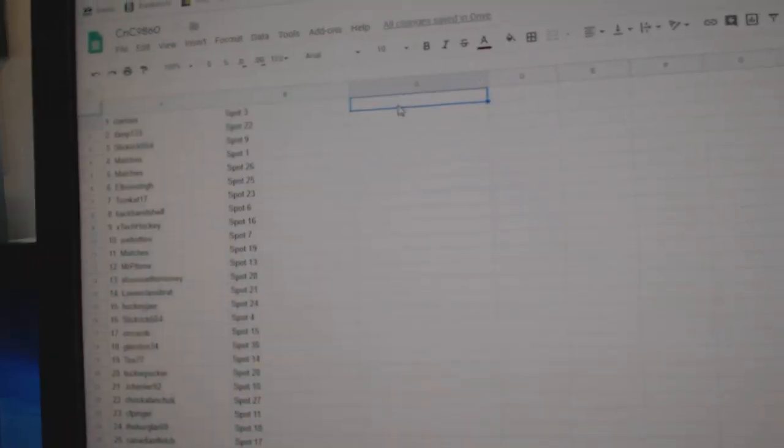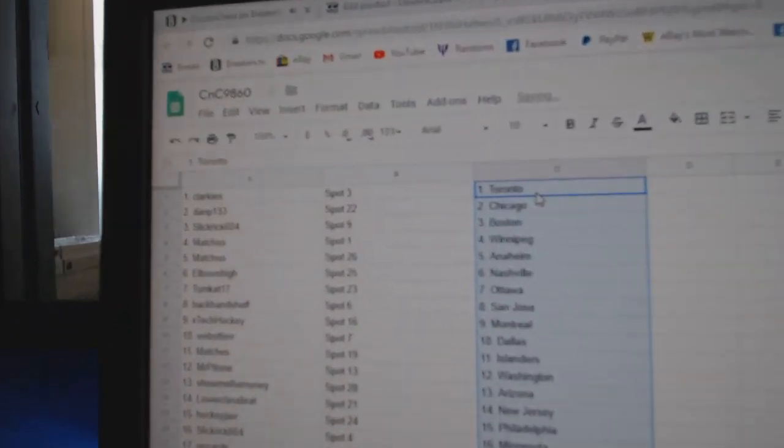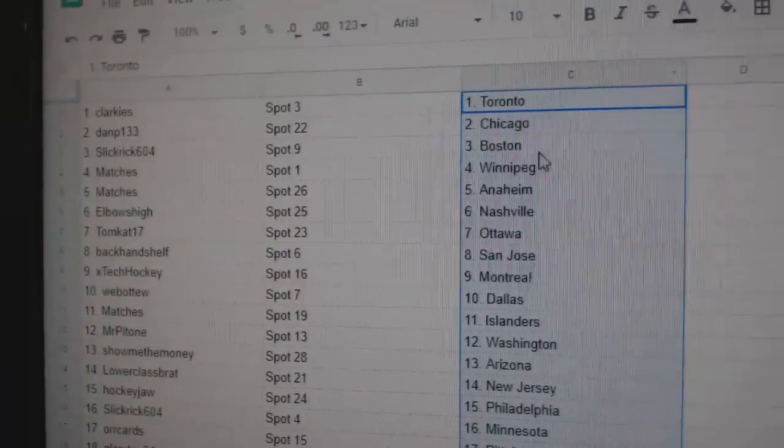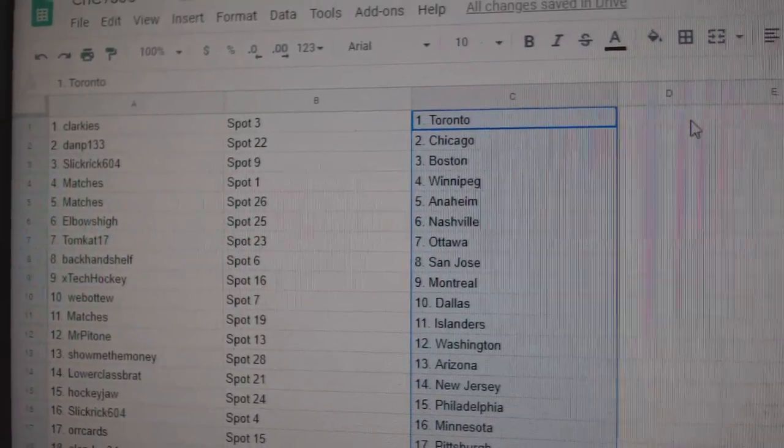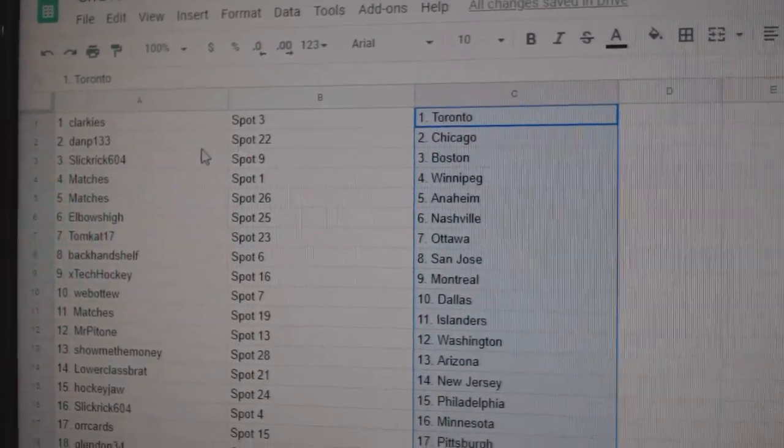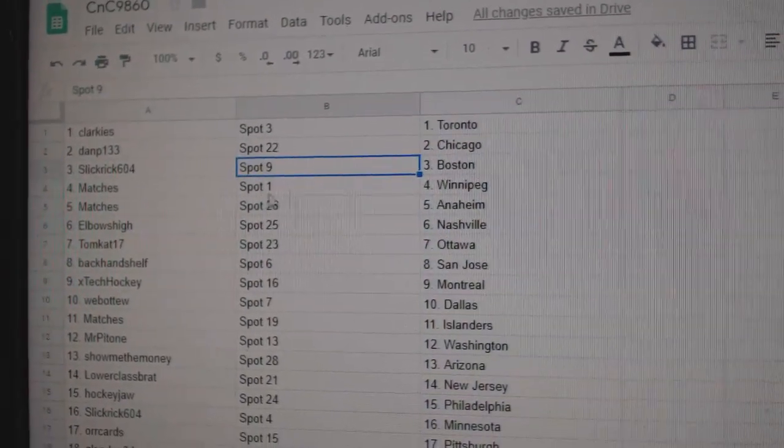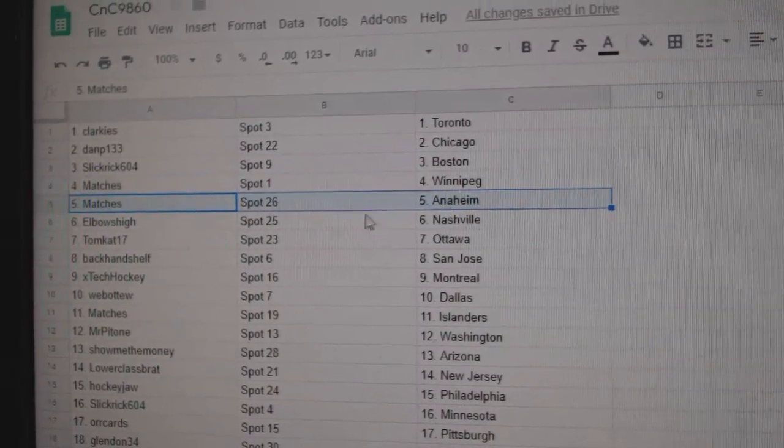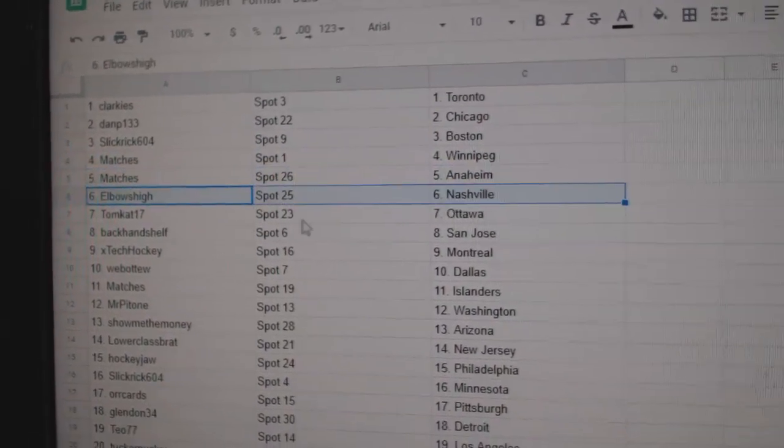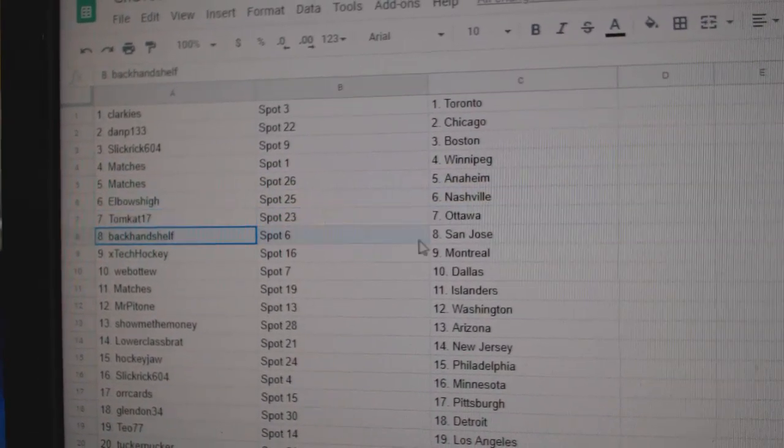Copy. Paste. Next, Clarkies has the Leafs and the Knights, Dan P's got Chicago, Slick Rick Boston, matches Winnipeg and Anaheim, elbows high Nashville, Tomcat Ottawa, backhand San Jose.